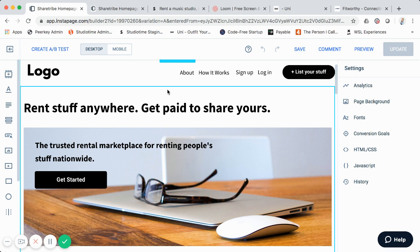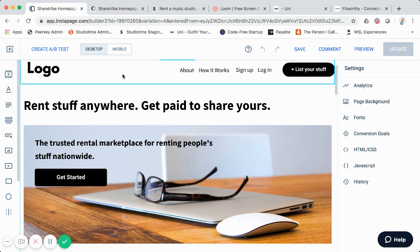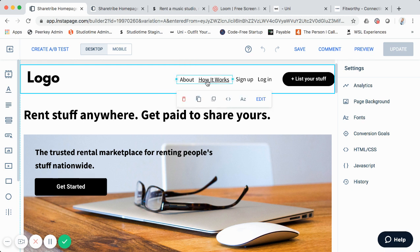If you sign up, you can click the link and I can send you the template, or you can simply create your own. The template is broken down into different sections, which Instapage calls blocks. This top block is for the top nav area — the logo here is just a placeholder image I created. The top nav is actually just plain text.